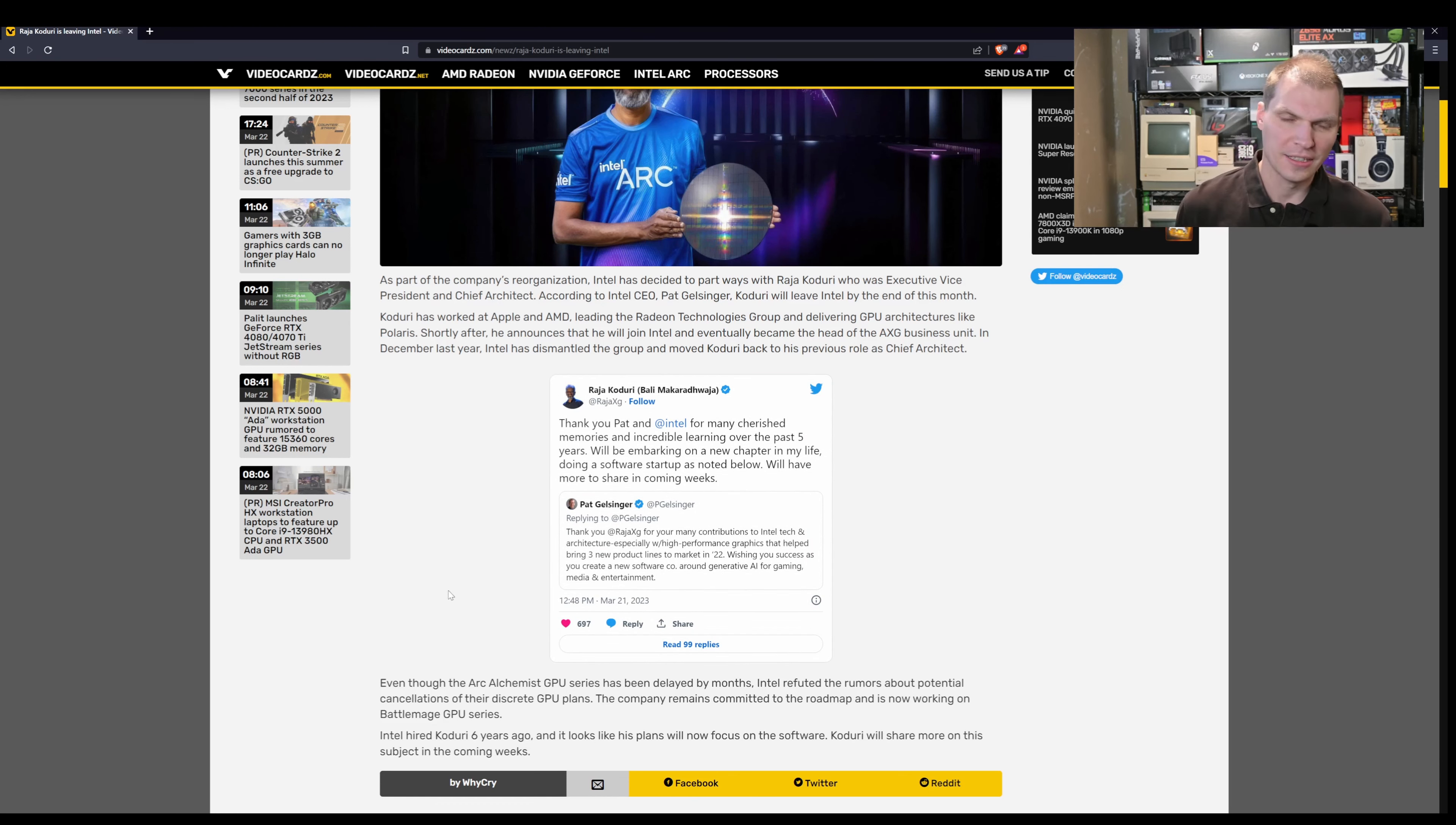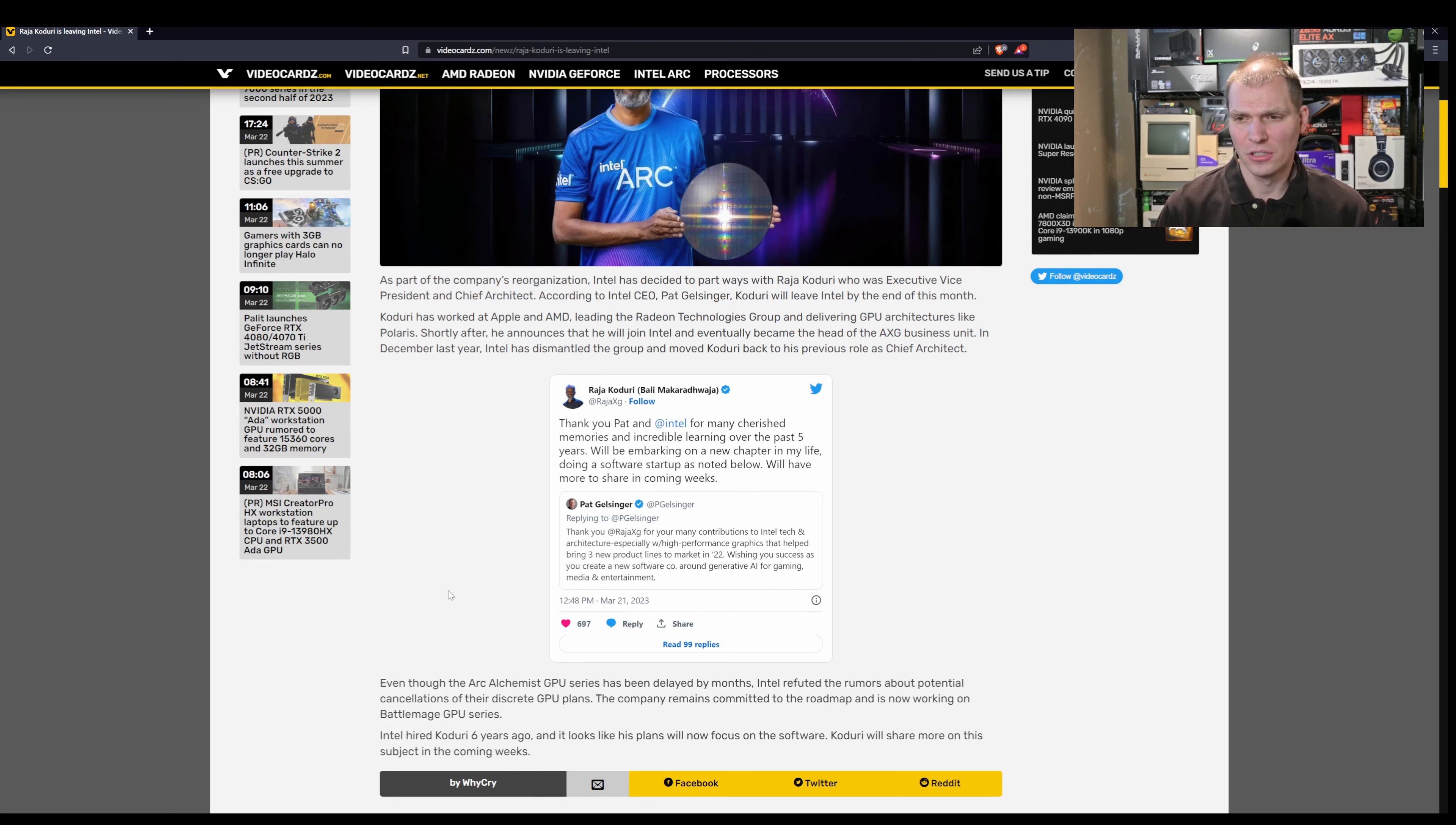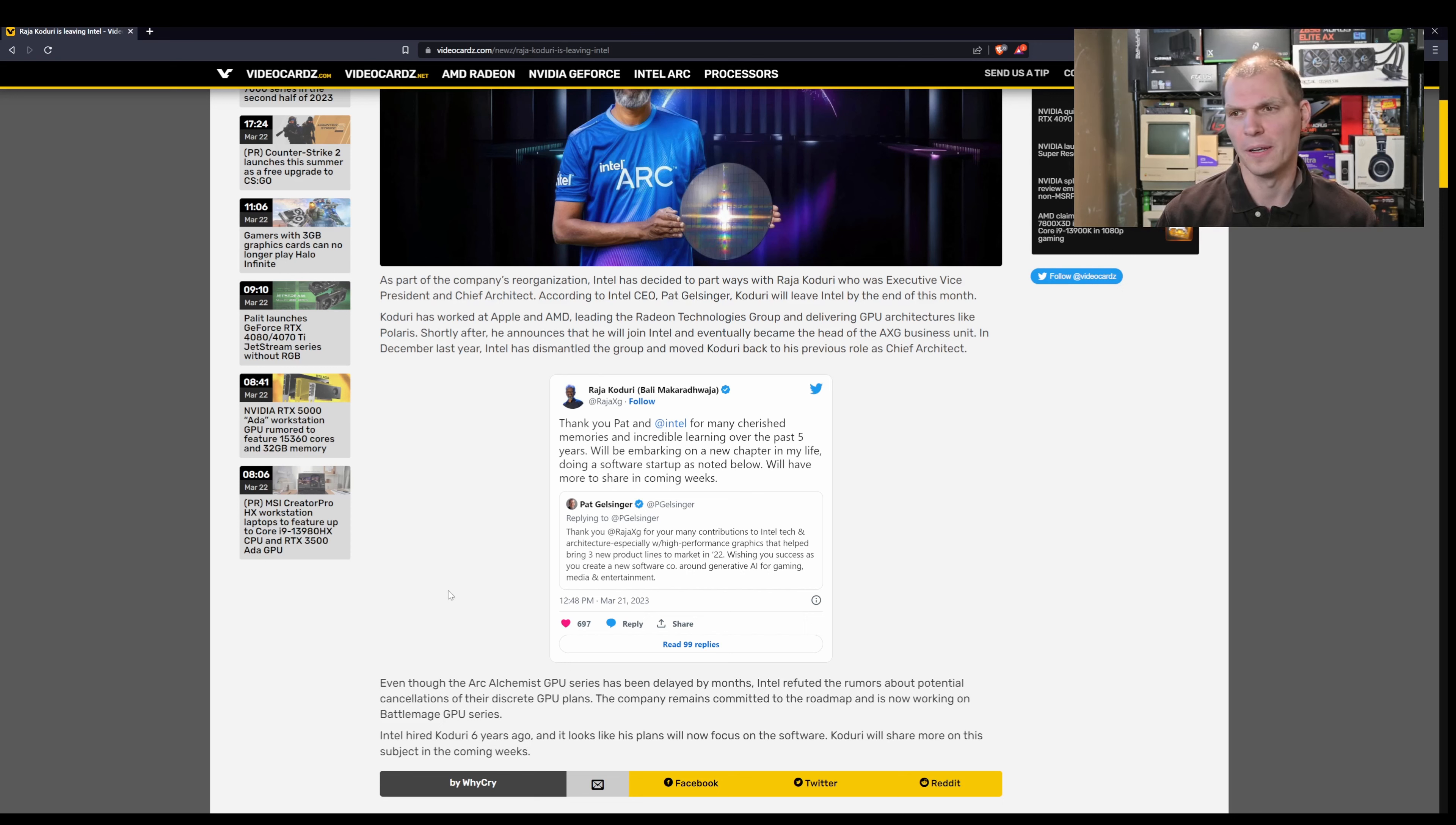Raja's been into a lot of media and entertainment stuff, even when he was at AMD too. So that might be where his focus is.